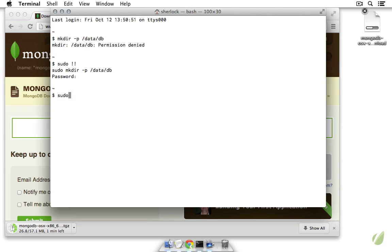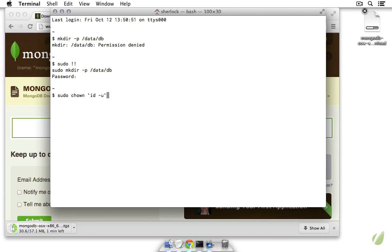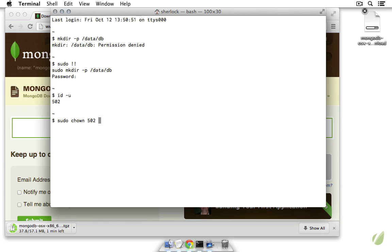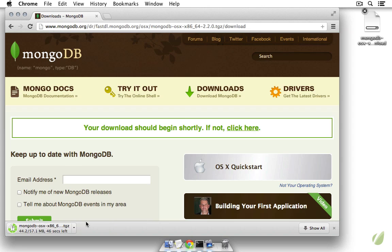And now the next thing we want to do is change the owner of that directory and we want to pass it the id of our current user. So that's going to be id dash u. We put those in back ticks so that we run the id dash u command. As you can see, if I just run id dash u I get 502 which is the id for this user account. So then I can do sudo change owner, let me just put in 502, and then slash data slash db. So that now has changed ownership and I'm just going to pause the video until this download finishes.